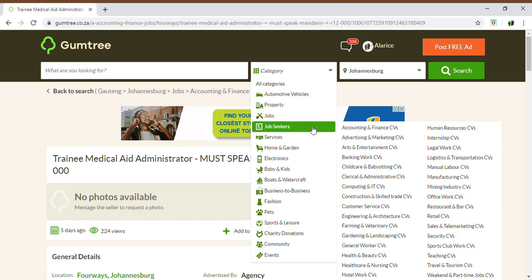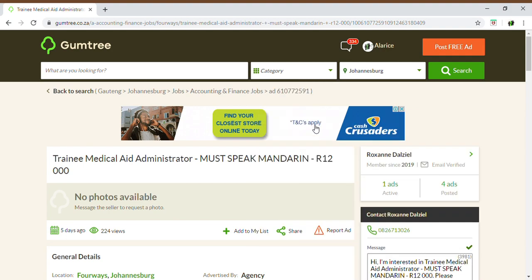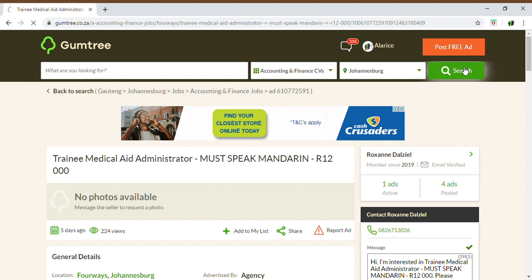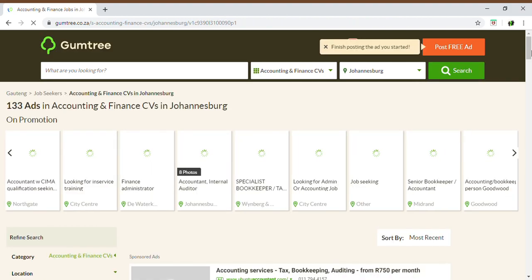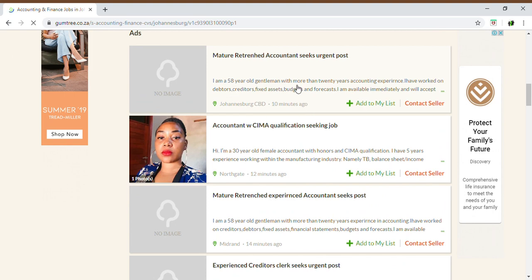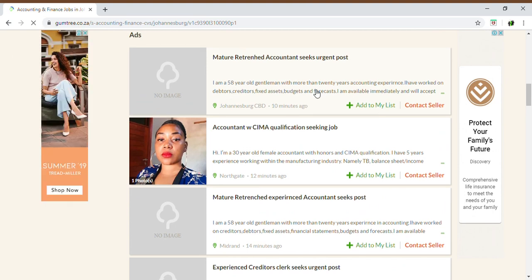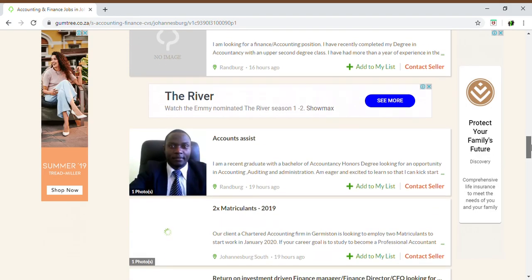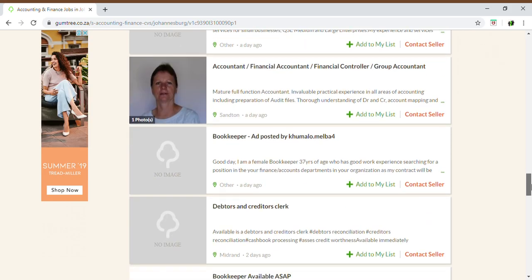When you go there, you will scroll to the category option and go into Job Seekers. Let me show you what it will look like first — if you go into Job Seekers, Accounting and Finance, and click Search, this is what your ad will look like once posted on Gumtree. If you scroll down to the bottom, you'll notice these are ads posted by people actually looking for work. You can put in your own photo and give a description of what you are looking for, as well as a brief description of your qualifications and experience.